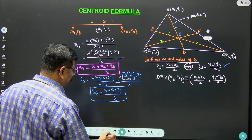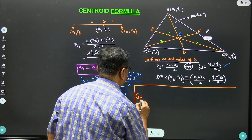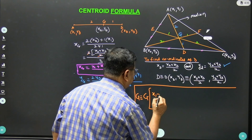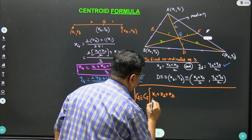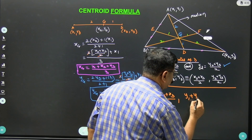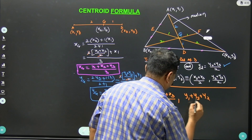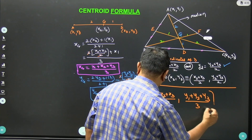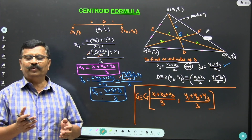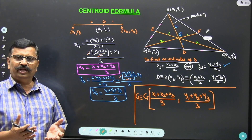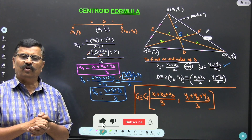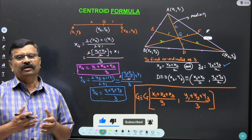Hence the coordinates of centroid G are (x1 plus x2 plus x3 divided by 3, y1 plus y2 plus y3 divided by 3). This gives the coordinates of the centroid of a triangle. I hope all of you understood these two formulas. I strongly recommend all of you to subscribe to our channel. Thank you.